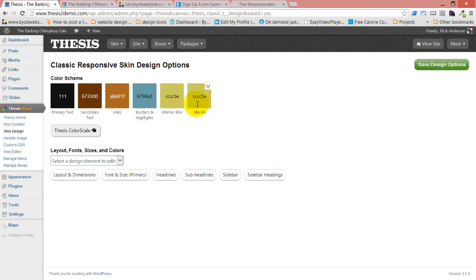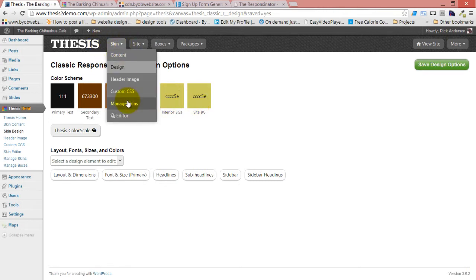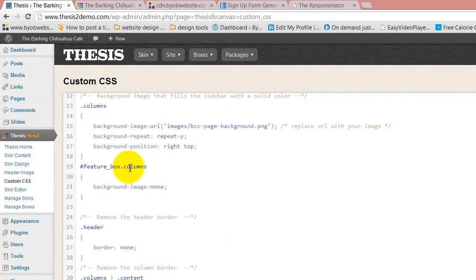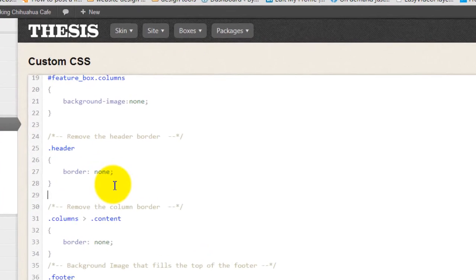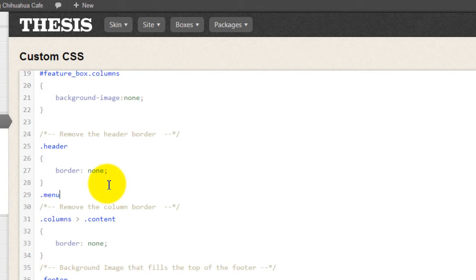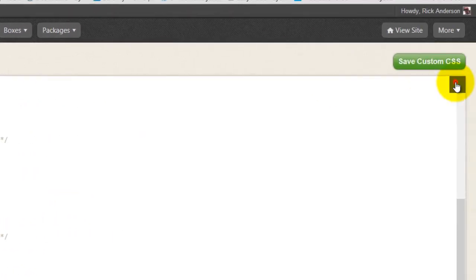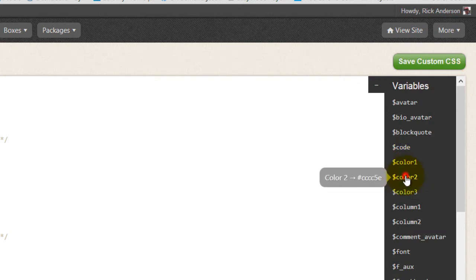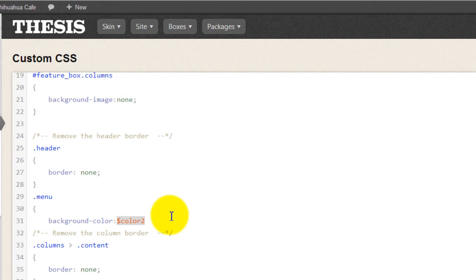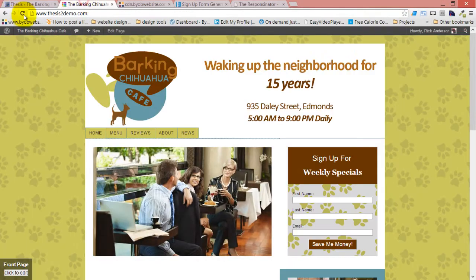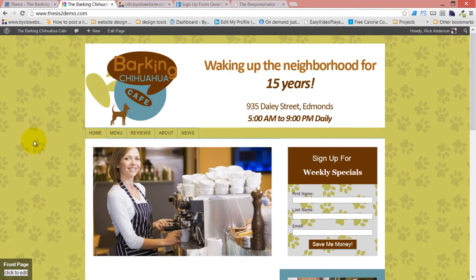We're using interior backgrounds rather than the site background. We go to custom CSS and header, and say dot menu, background-color, then set the color value, and close the bracket out. So now our background color should stretch all the way across — and yes, it does.